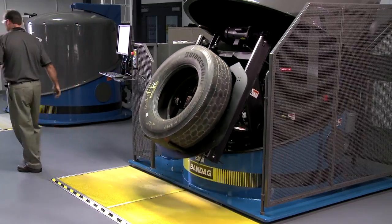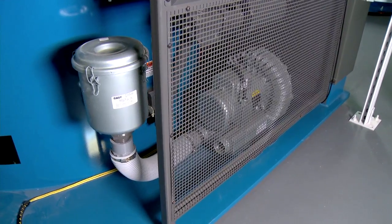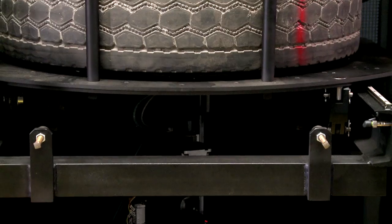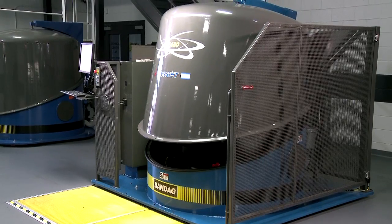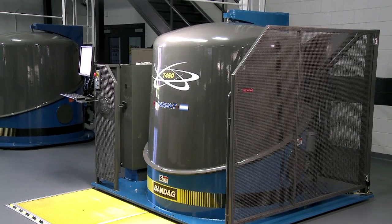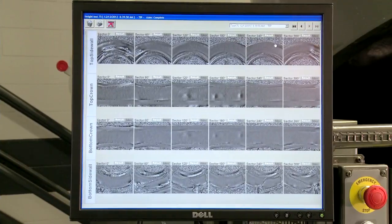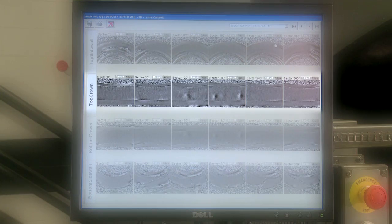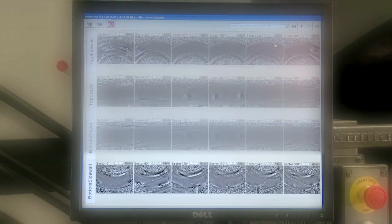The tire loads inside the machine and vacuum pressure is applied to the casing. As the vacuum pulls, the camera assemblies will raise through the center of the tire and begin taking pictures of the four critical areas of the tire: top crown, bottom crown, top sidewall, and bottom sidewall.